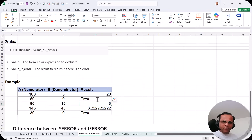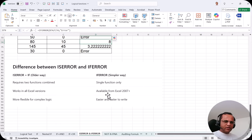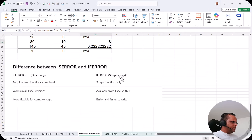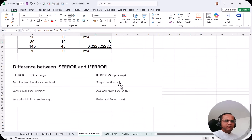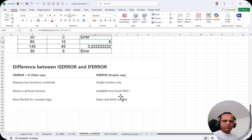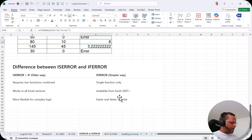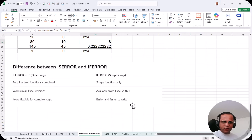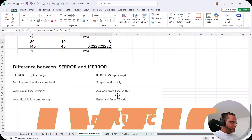Let's see the differences. ISERROR+IF is the older approach requiring two functions combined, while IFERROR requires only one function. ISERROR+IF works in all Excel versions, while IFERROR is available from Excel 2007 onwards — which covers all versions we use today. ISERROR+IF is more flexible for complex logic, while IFERROR is easier and faster to write, as we saw in the example.